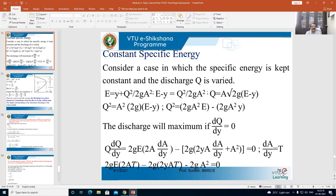Now q is equal to A into v, so therefore v is equal to q by A. So in place of v, if you substitute q by A, you are going to get the equation as E is equal to y plus q squared divided by 2g A squared. Call this as equation number 2. Now rearrange the terms — push the y term to the LHS — you are going to get E minus y is equal to q squared divided by 2g A squared.